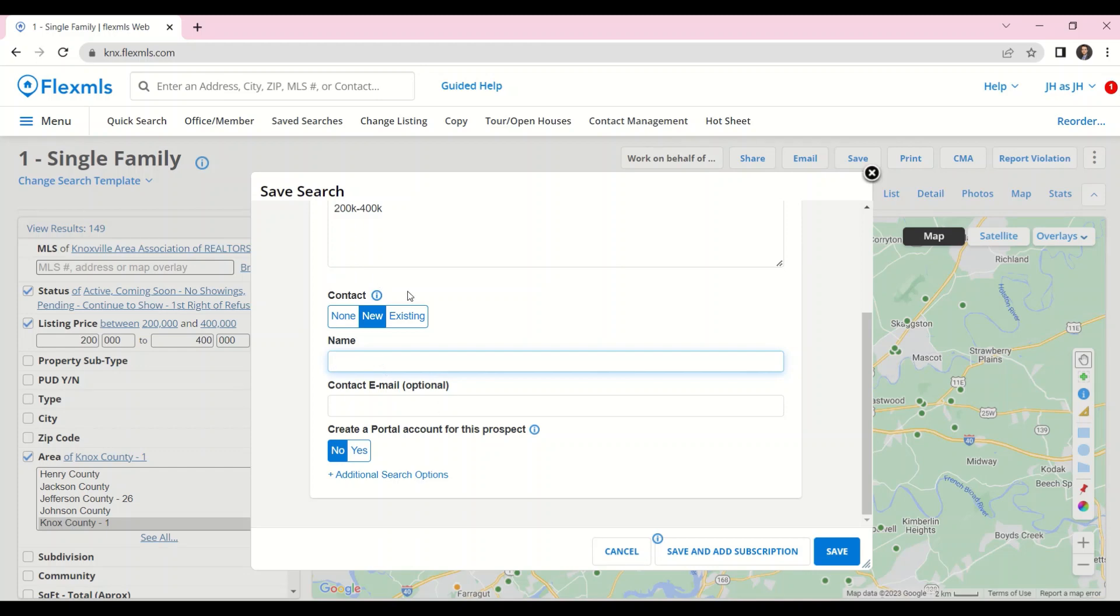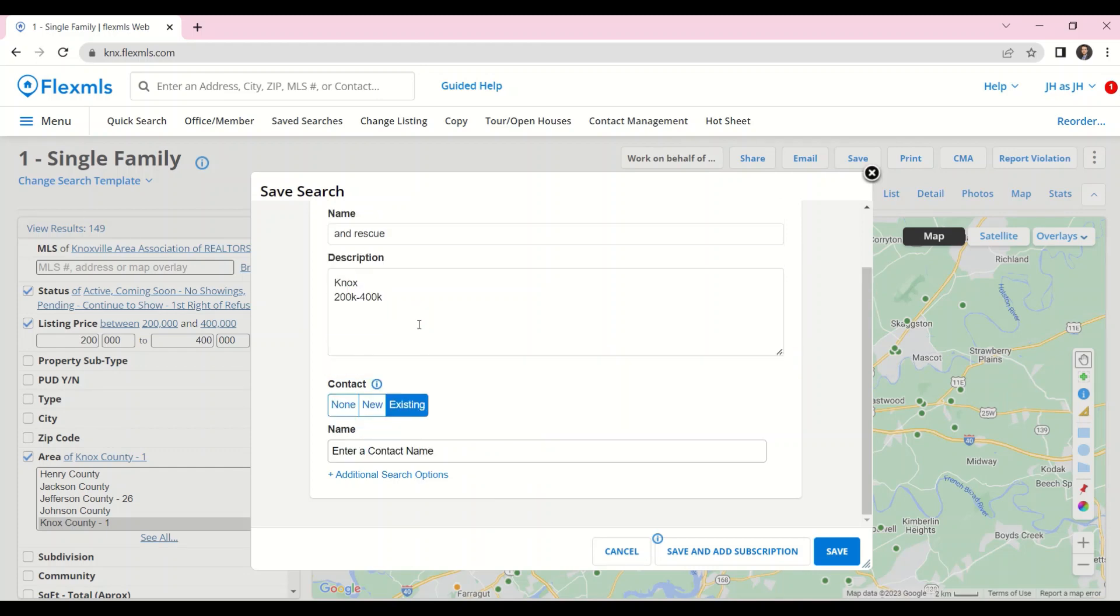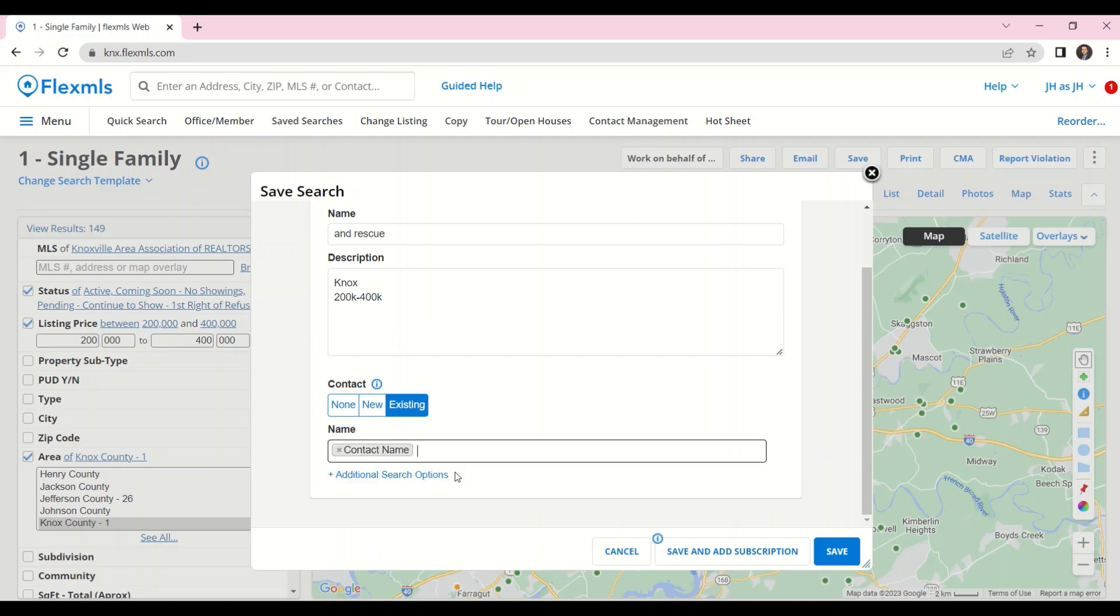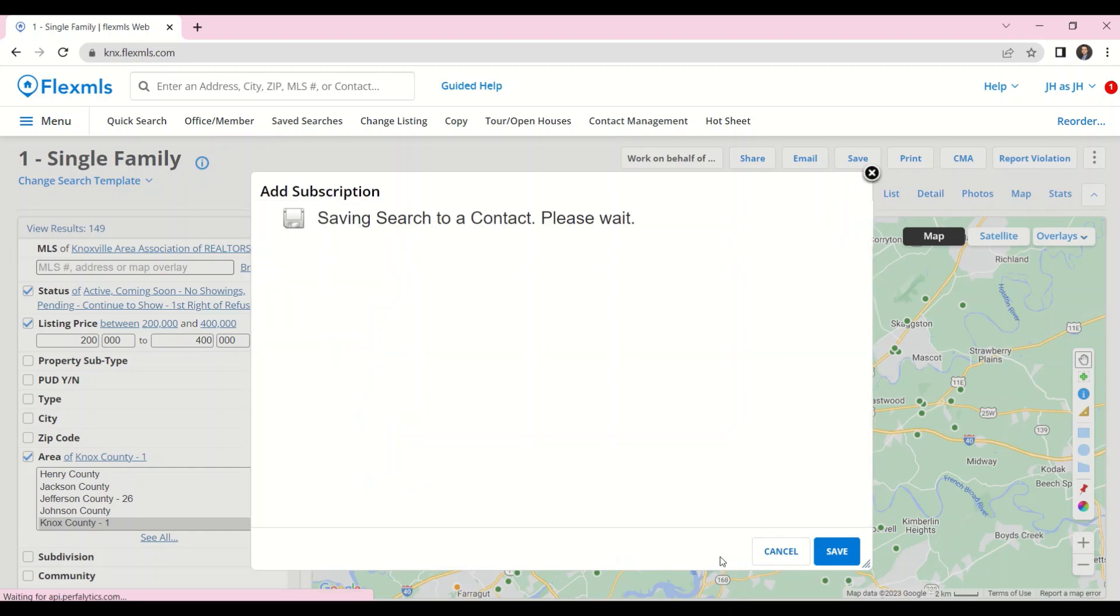I'm going to work with an existing contact and I can either type in their name or their email address to pull up that contact. Now I can click on Save and add subscription.